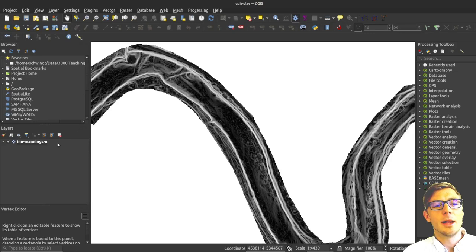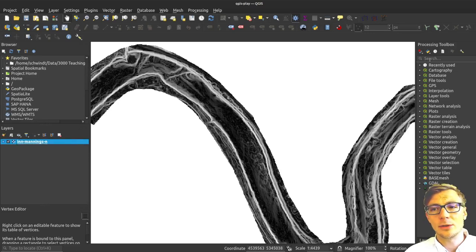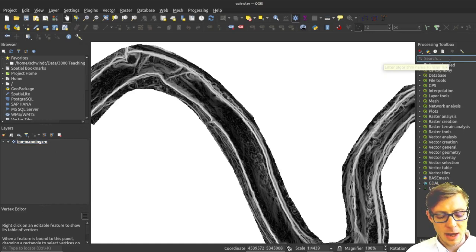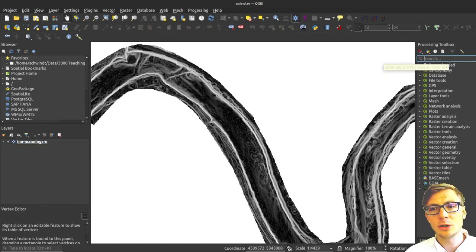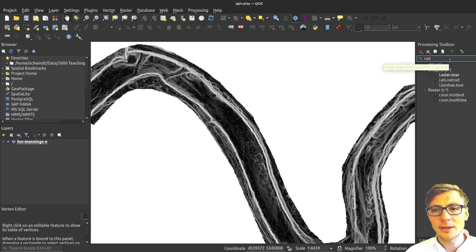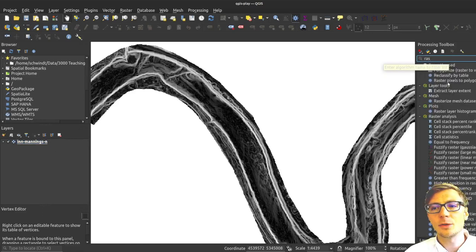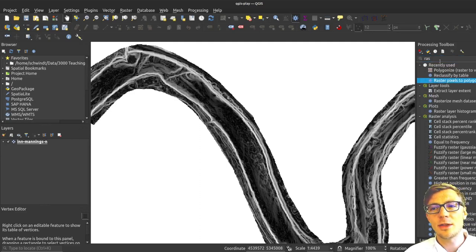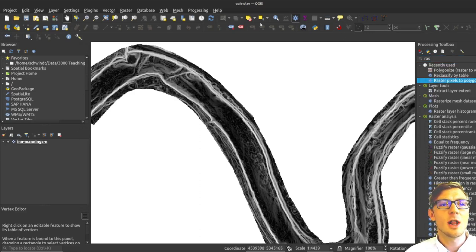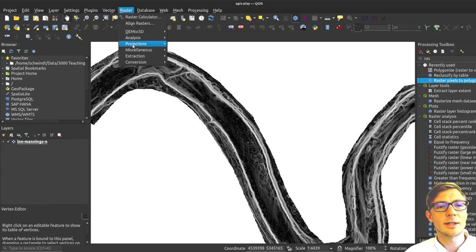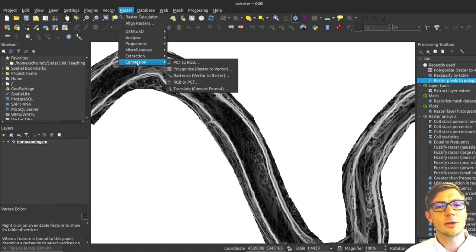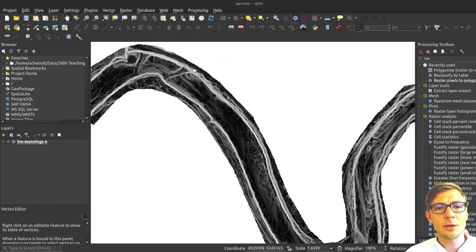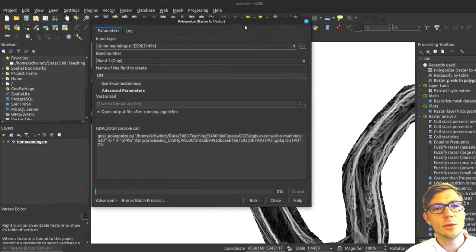If I want to create this polygon from my roughness raster I have two basic options. One is to use the raster pixels to polygons functions from the processing toolbox, or more convenient would be the raster, then conversion, and here the polygonize tool from QGIS.